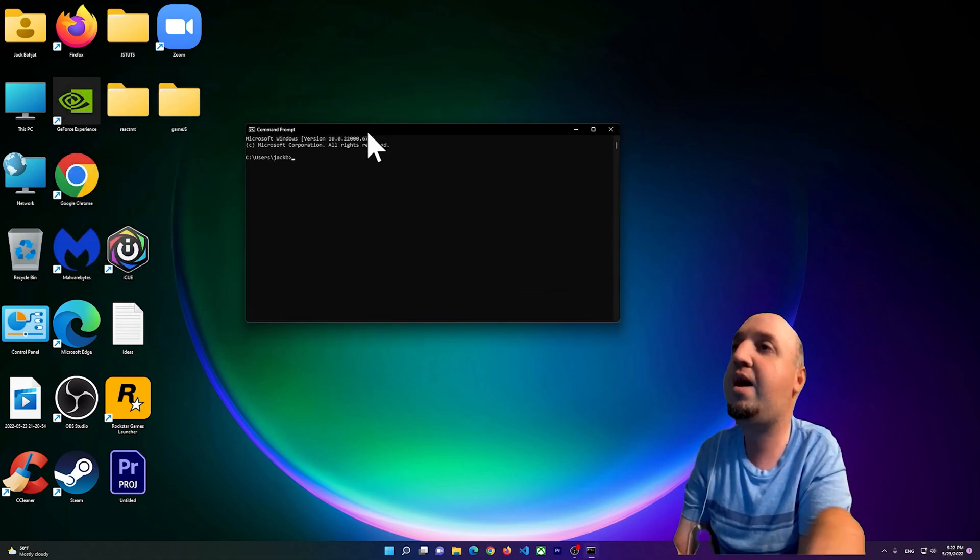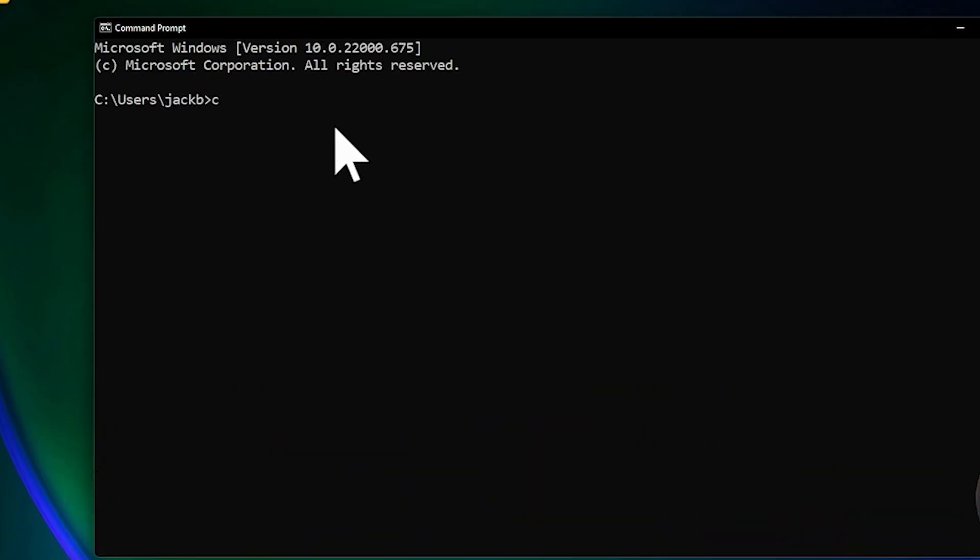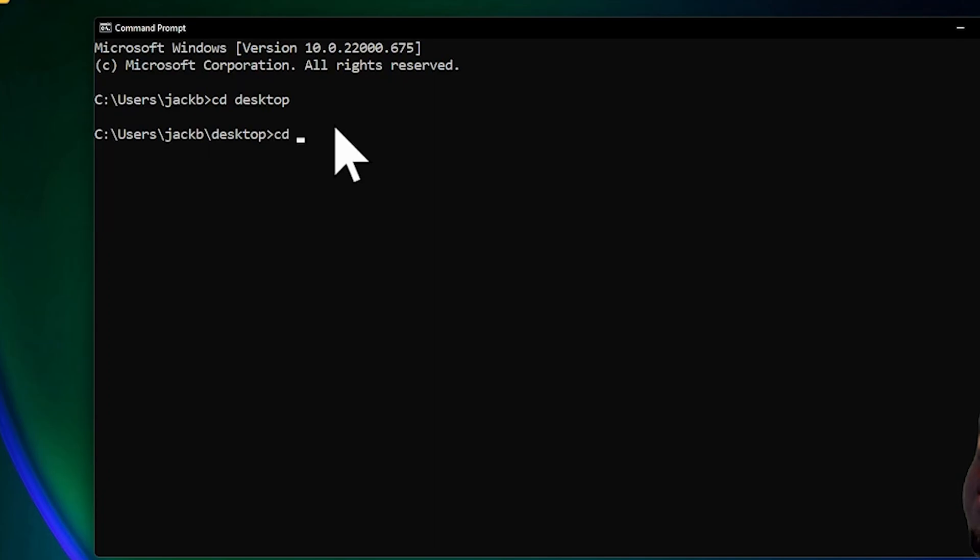Now I want you to CD to where you have your React app. So I'm going to go to desktop first and then I have a React app inside of my folder, so it's called react-mt.